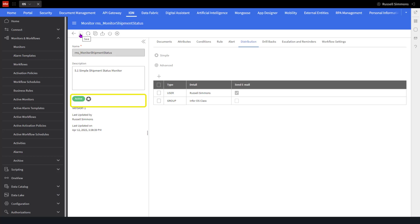At this point, this is telling us that a change has been made to this monitor since it was last activated. Those changes have not been applied yet. If I mouse over this icon, a tooltip pops up that says this item is changed since its last activation.